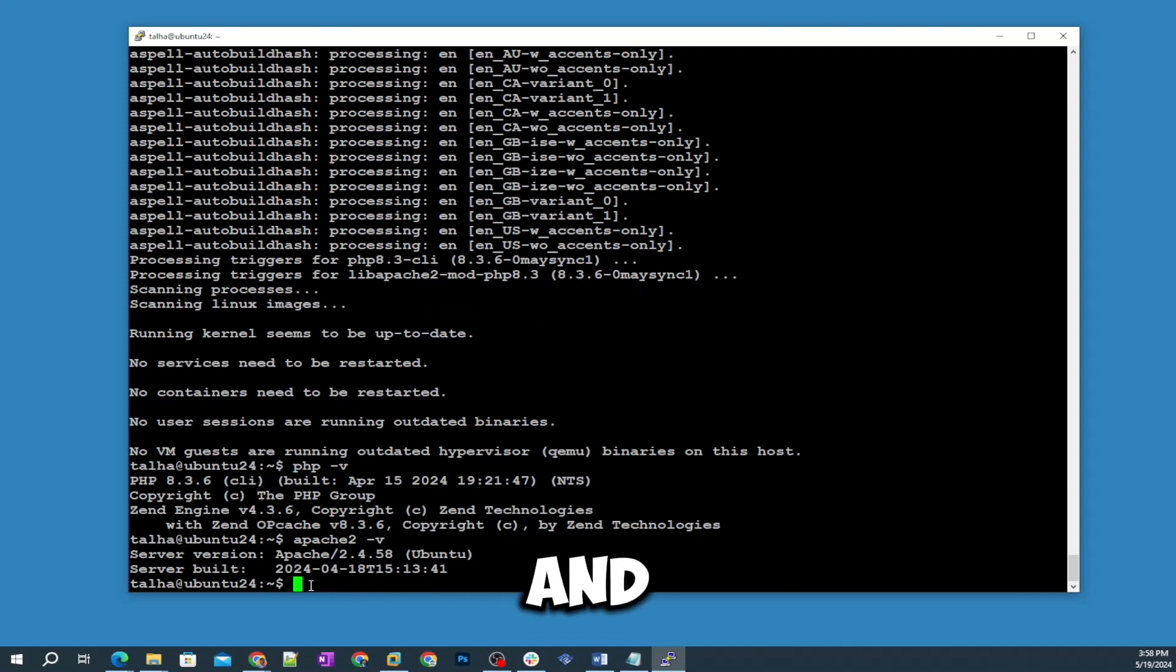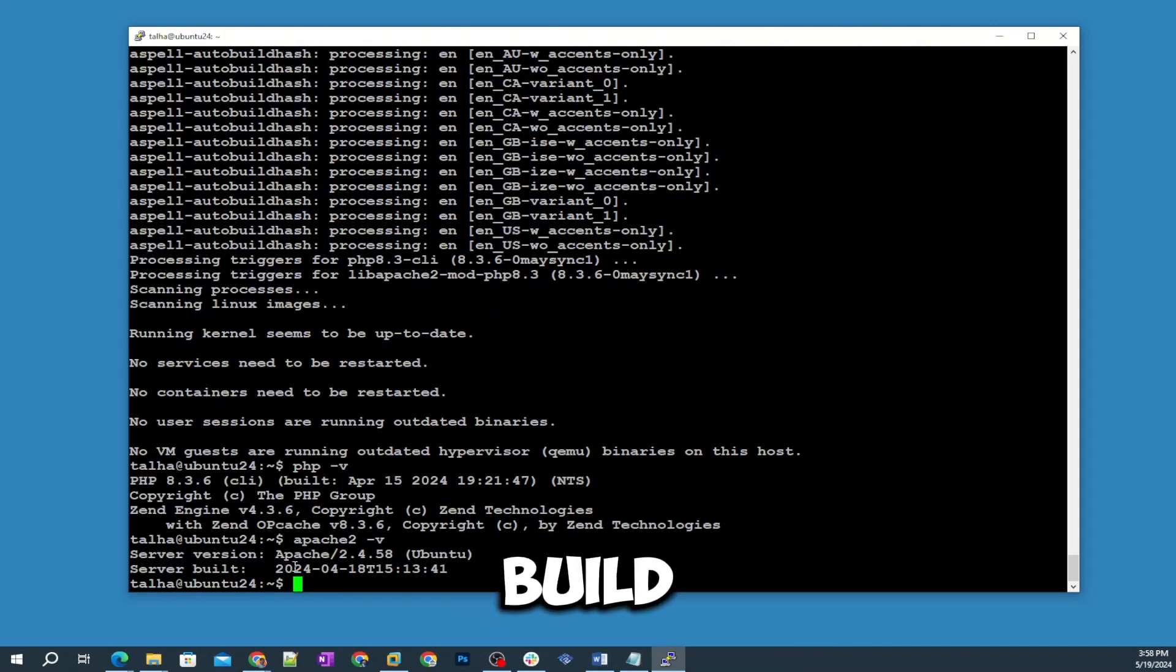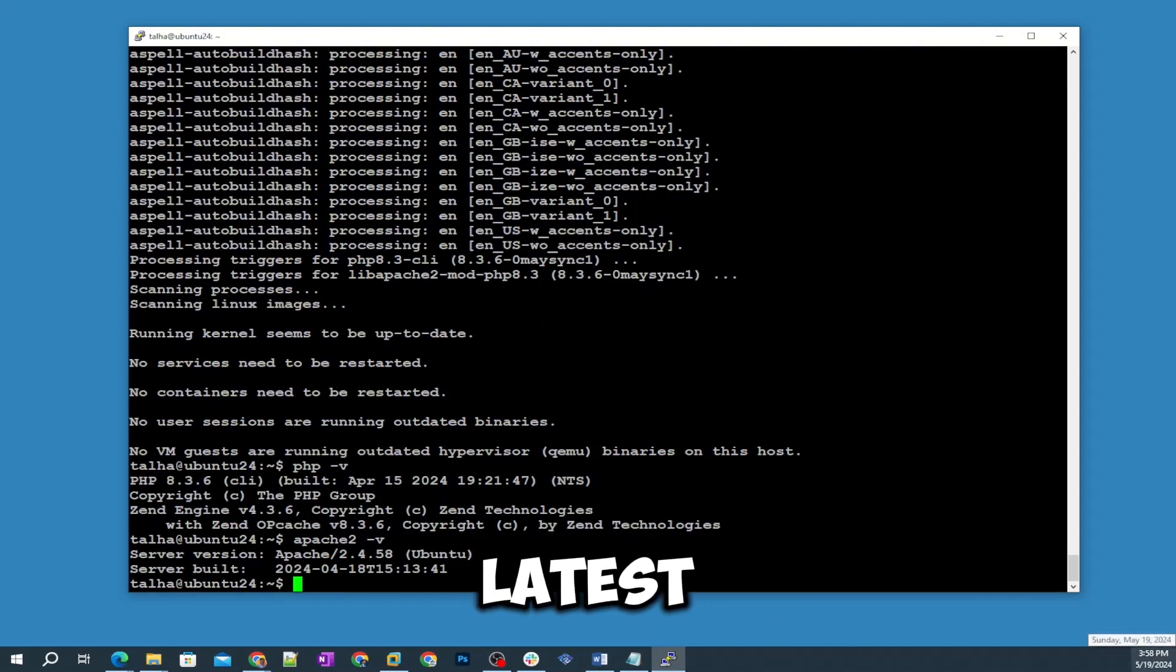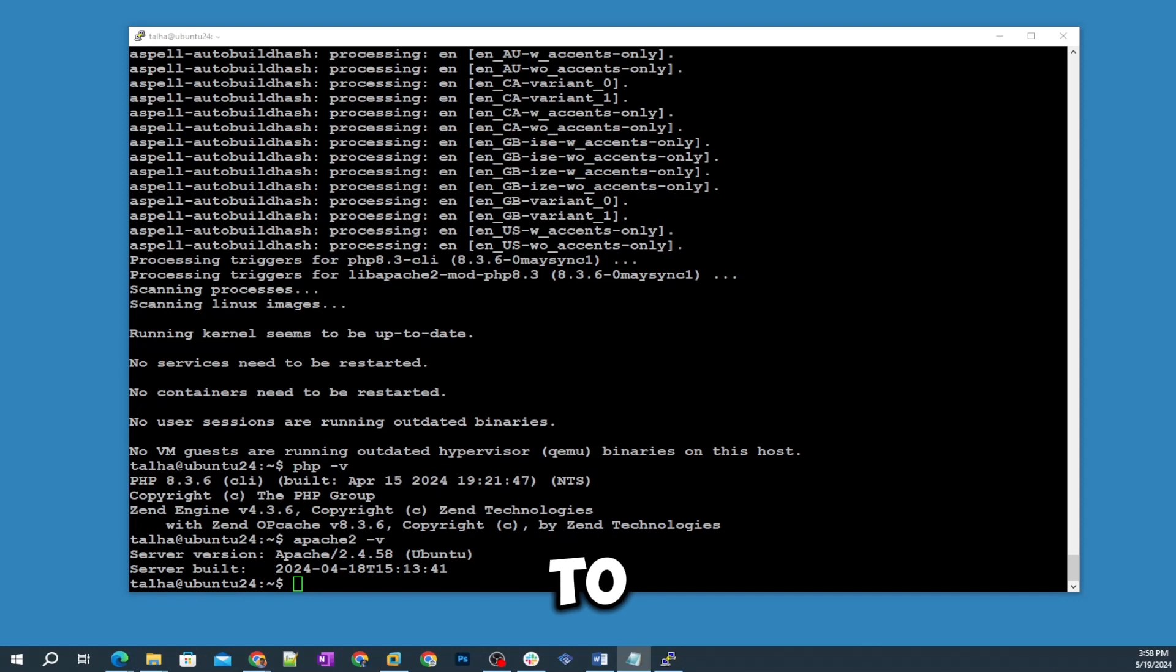I'm gonna check the Apache 2 version and that's 2024 build so that means that's latest.